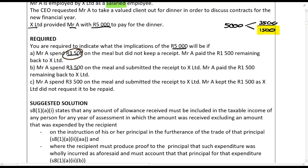Scenario B: Mr. A spent three and a half thousand rands on the meal and submitted the receipt to X Limited, and paid the one and a half thousand rands back. Because he has a receipt for the three and a half thousand and pays back the one and a half thousand, he will not be taxed on anything — he received no benefit.